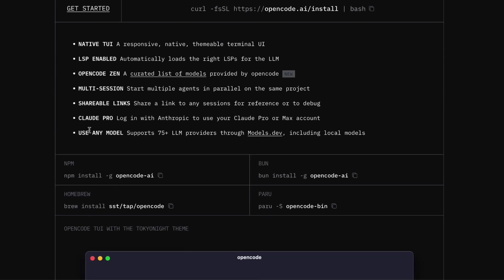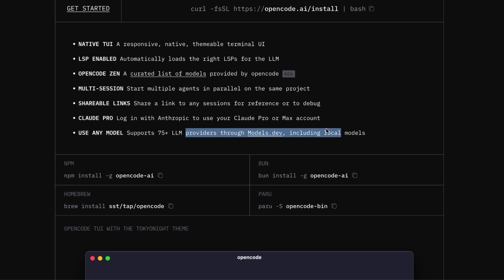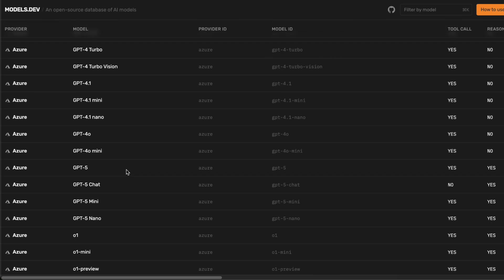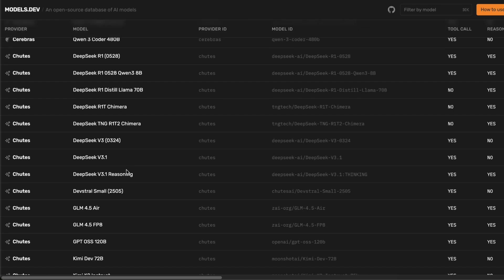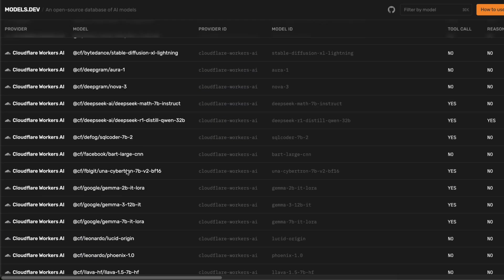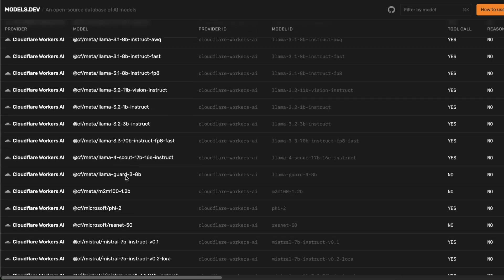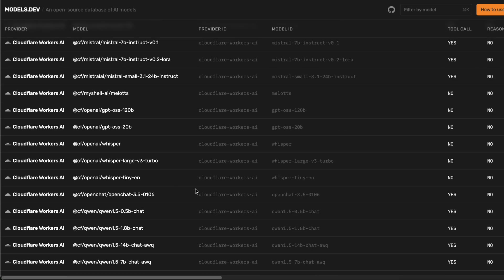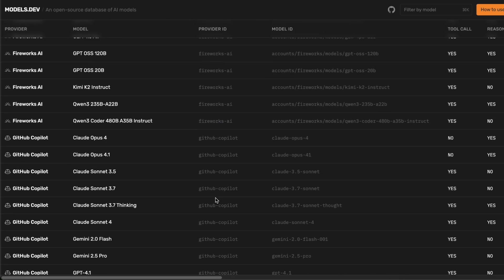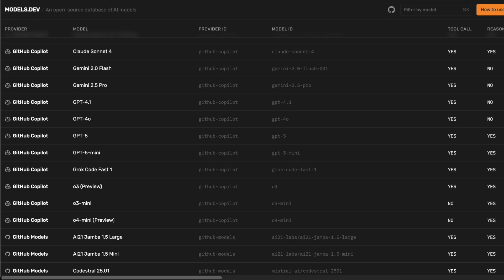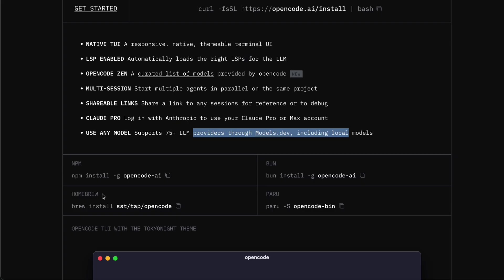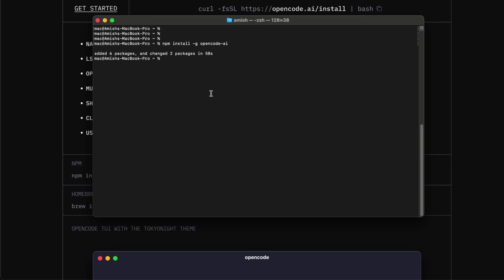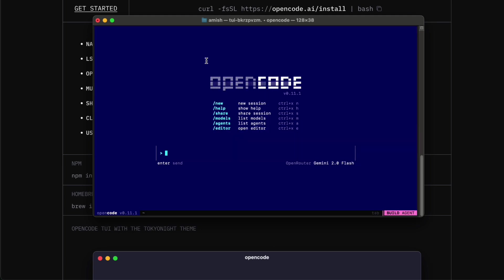Let me show you how to actually set this up, because it's pretty easy. OpenCode supports over 75 different language models, so you're not locked into any single service. You can use it with Anthropic if you want to keep using Claude, or you can switch to GLM 4.5, or even run local models if that's your thing. You just need to run one command in your terminal and OpenCode handles everything else. Once it's installed, you open it up with a single command and you're ready to start coding. The interface is clean, intuitive, and way more responsive than what you get with Claude Code.